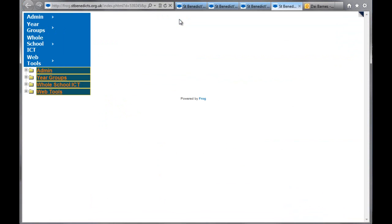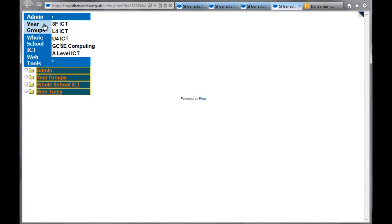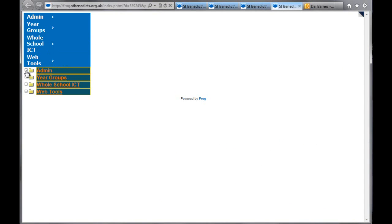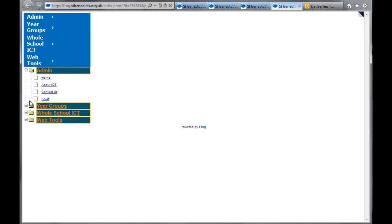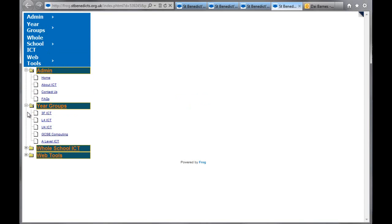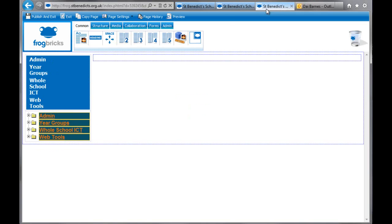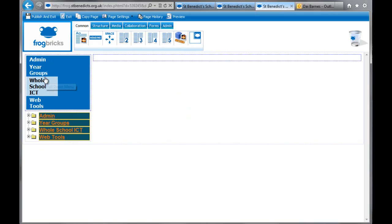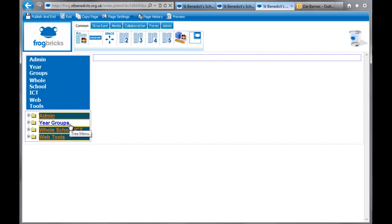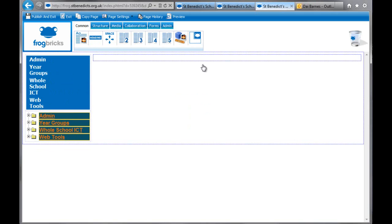Again, preview to see what it looks like. And that's that. To open up these ones you have to go and do this. So that's two types of menu. So we've done the pull down menu and the tree menu. When you hover over it tells you what they are.